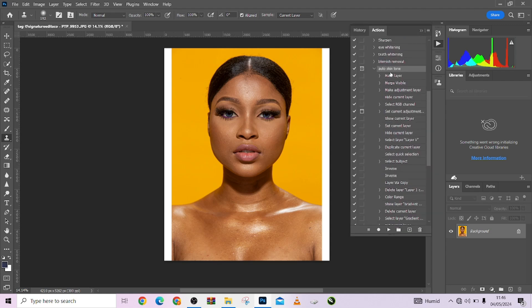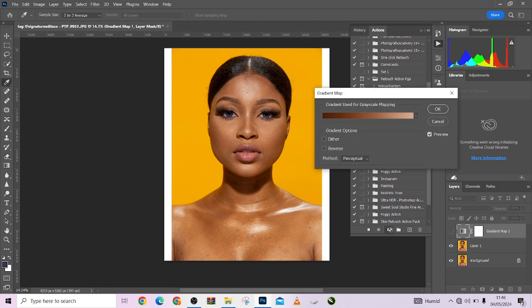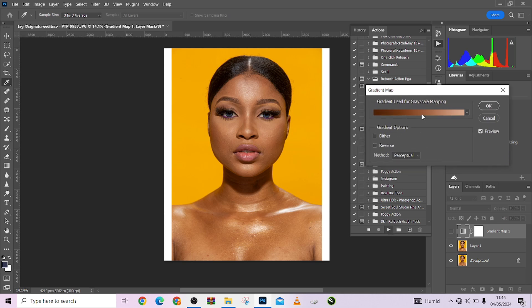I'm going to open up my action panel and locate exactly where the action I want to use is. My actions will be found in 'Retouch Action PGA'. The first thing I want to do with the image is get the skin tones matching so that it will look uniform. I'm going to go to my 'Auto Skin Tone' action right here and click it. This particular action is fully customizable.